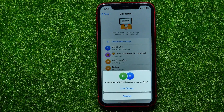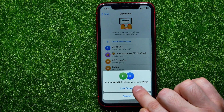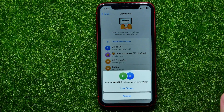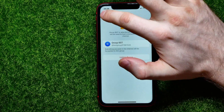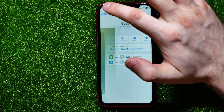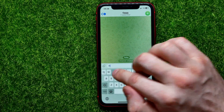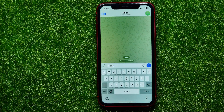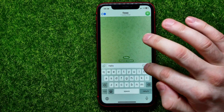From here you can select any of them. I'll select the group I showed you before. It then asks if I want to make that group the discussion group for that channel, so I'll hit Add and link the group. I have now linked the Telegram group and Telegram channel. Now I can open up the channel and send a message — I'll just write 'hello' and hit Send.